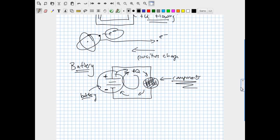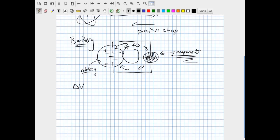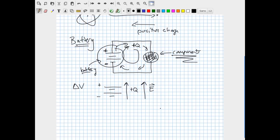A battery is nothing more than an electric potential difference, containing some delta V. If positive charge is moving up through the battery, the electric field inside must correspondingly point in the same direction. This means v-final is less than v-initial, so the change in electric potential is less than zero. Positive charge moves from the negative terminal to the positive terminal inside the battery. You can thank Ben Franklin for this convention of thinking about the way positive charge moves in circuits.